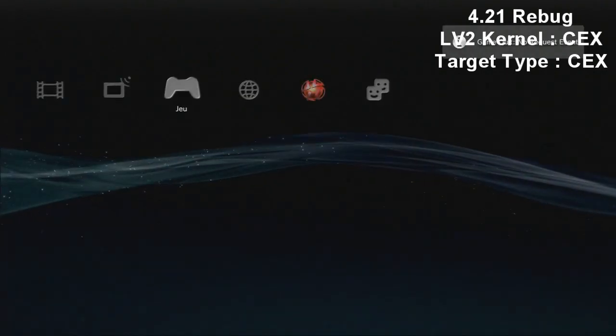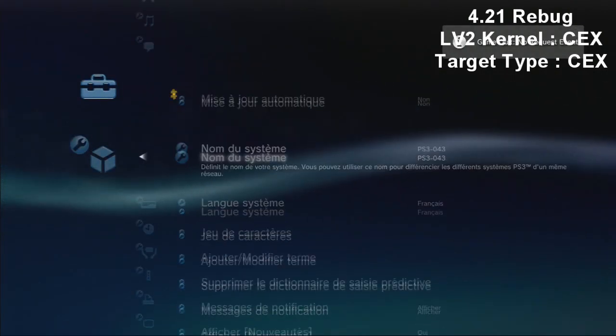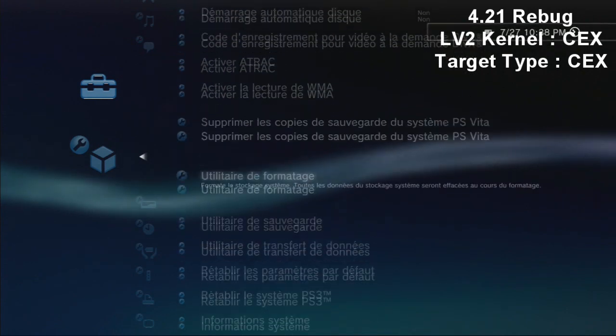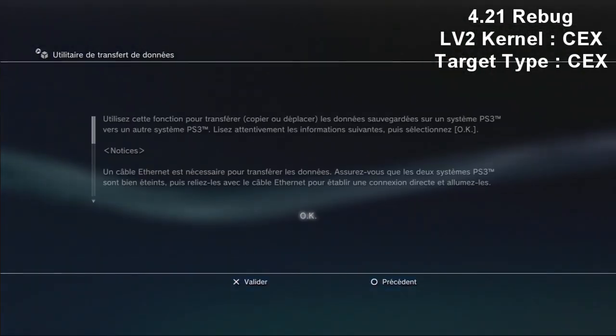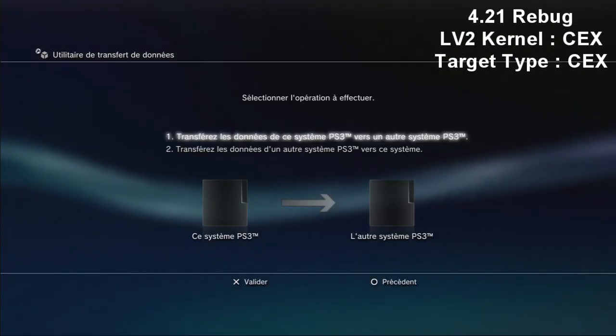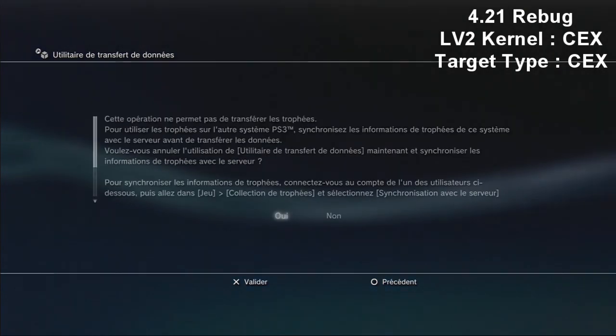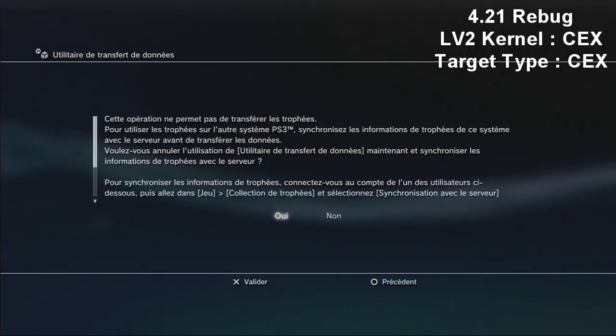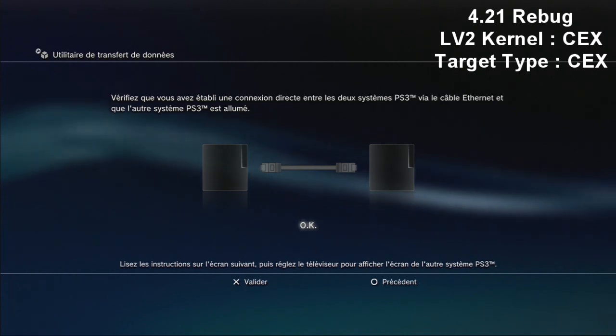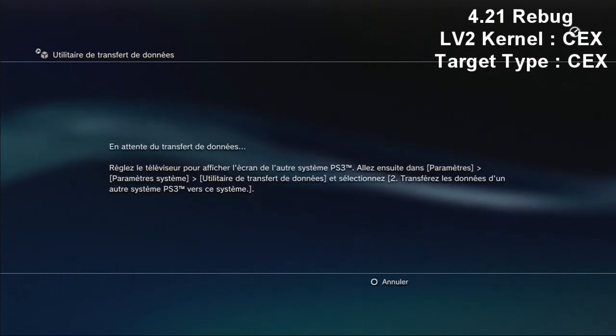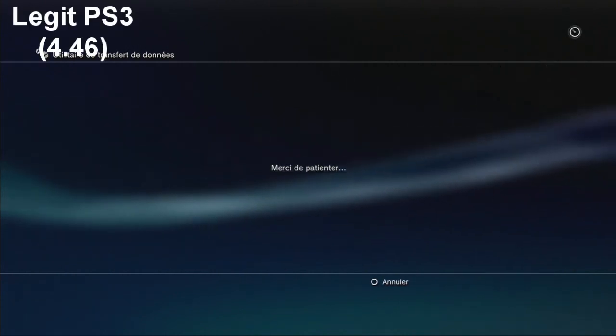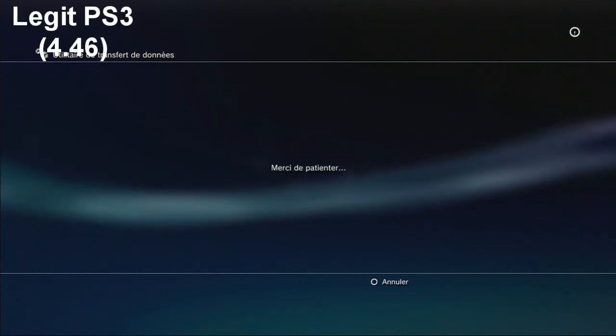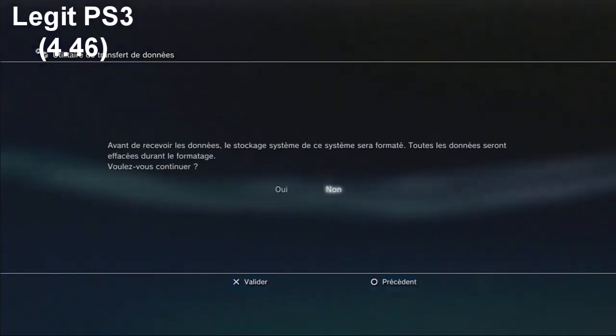Now we're going to try to do data transfer just for showing you that it worked. So you go in your data transfer utility, you click on OK, you click on the first option, you click on no, and just click on OK. And on my legit PS3, you're going to have the normal message saying you want to format so you can data transfer as usual.